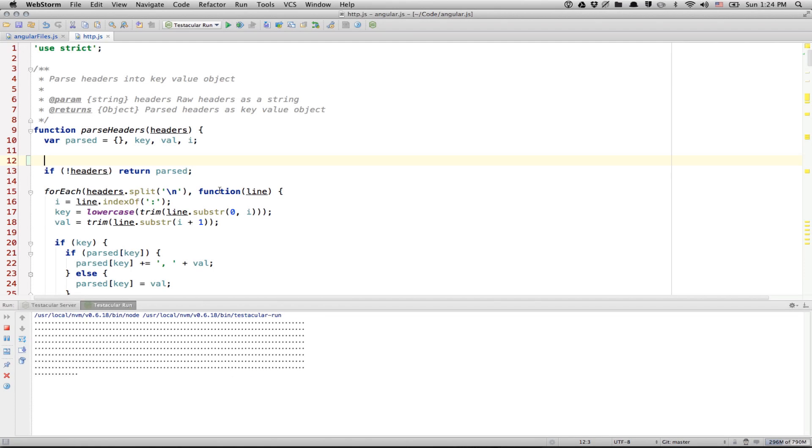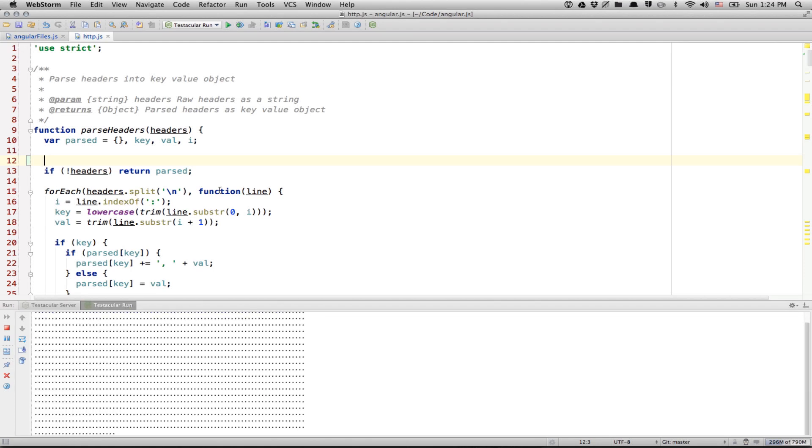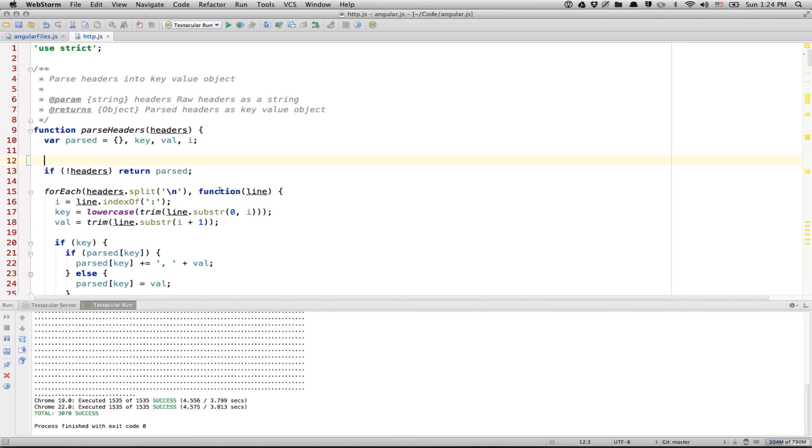Let's do Testacular run. And there you go. You're executing all the Angular unit tests, which is over 1500 unit tests in each of those browsers.